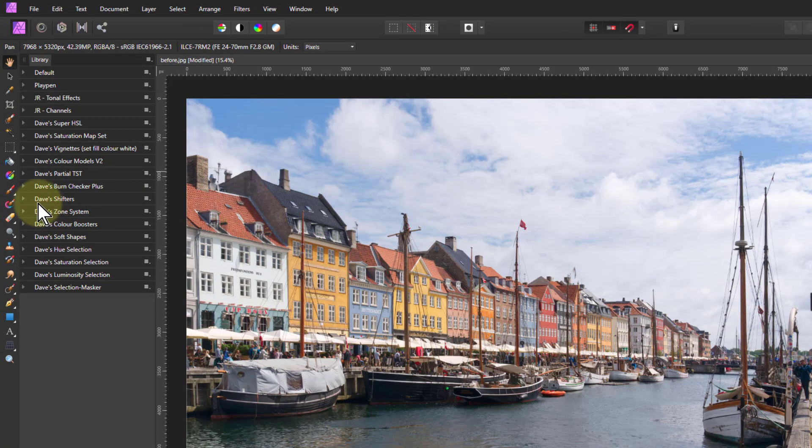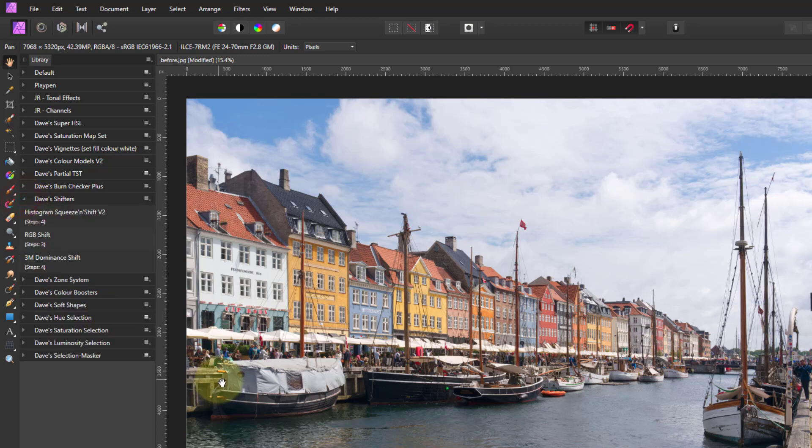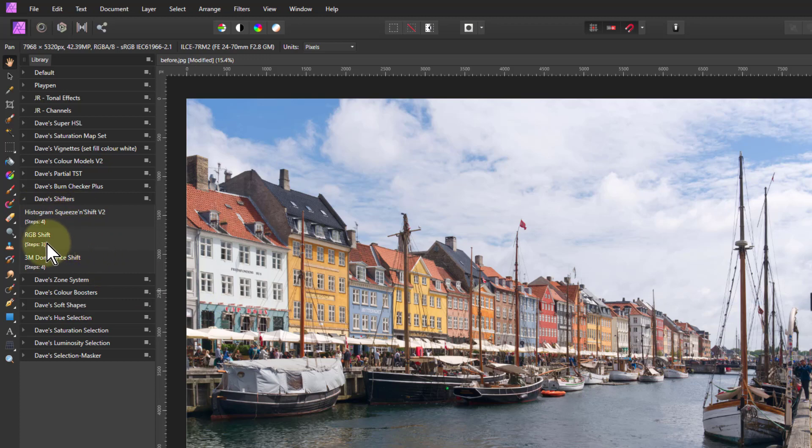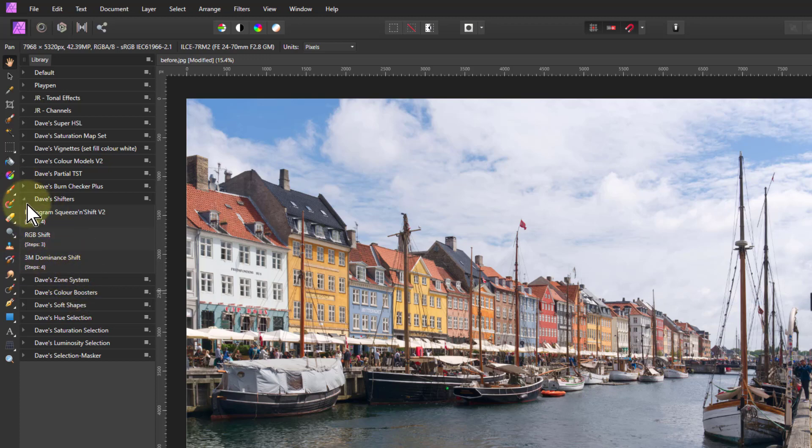I did the shifters a little while ago, but I've completely rewritten them. So there I had the histogram squeeze and shift, the RGB shift, and the 3M shift. Same ones but rewritten with extra features in, and the 3M I've got different versions of again.